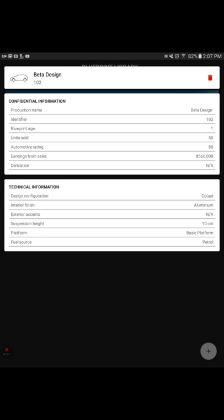We have, if you look down through there, the production name Beta Design, identifiers 102, blueprint age one. I think that is probably one month old, about as long as I've been playing this game. Units sold, we've sold 50 of these cars. And then look at that next thing, it's the automotive rating. We are an 80 automotive rating. That's pretty good, at least what I think. Earnings from sales of this car, we've made over half a million bucks selling this car. Technical information: design configuration is a coupe, interior finished aluminum, suspension is 10, basic platform, and fuel source is petrol.